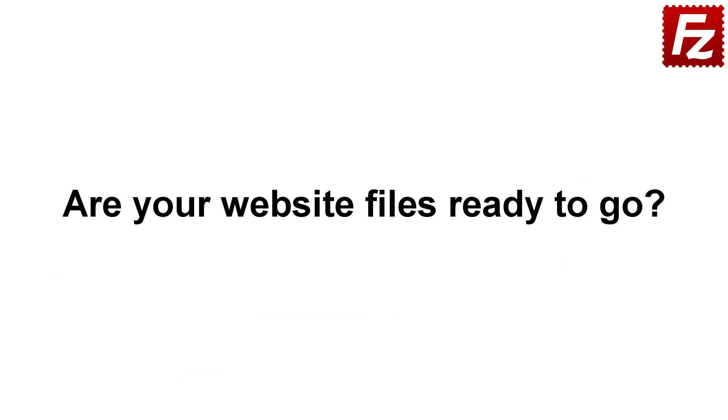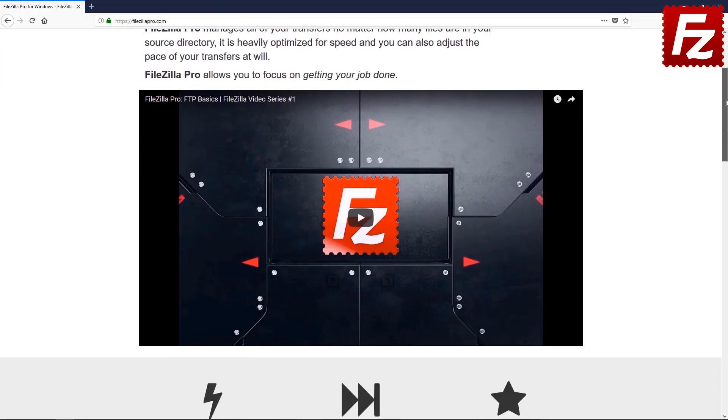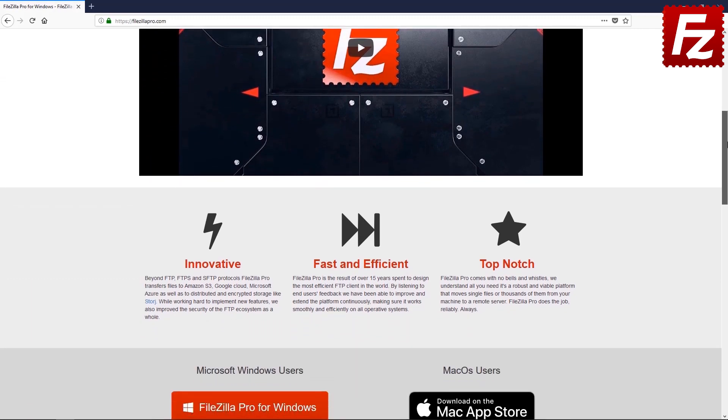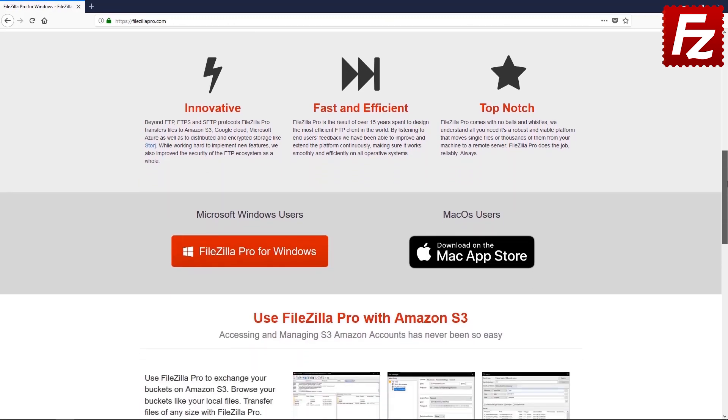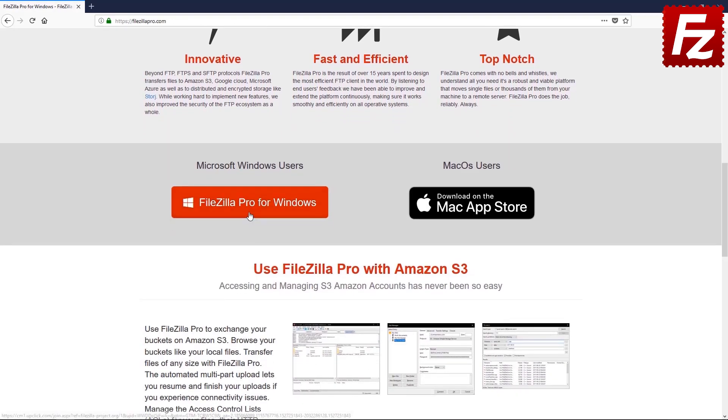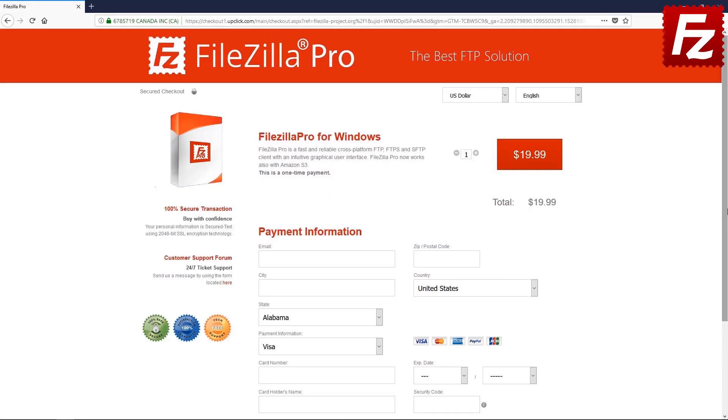Are your website files ready to go? Time to get your copy of FileZilla Pro. Go to FileZillaPro.com and buy it with confidence. See you at the next video of the FileZilla Pro series.